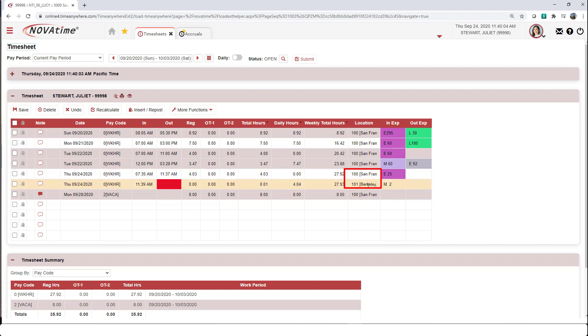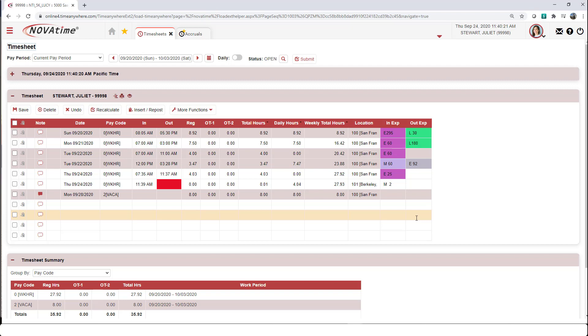So this concludes the overview as to how you can punch in and out from the main login page, how you can transfer hours, and then how you can go into the system to validate all the entries.